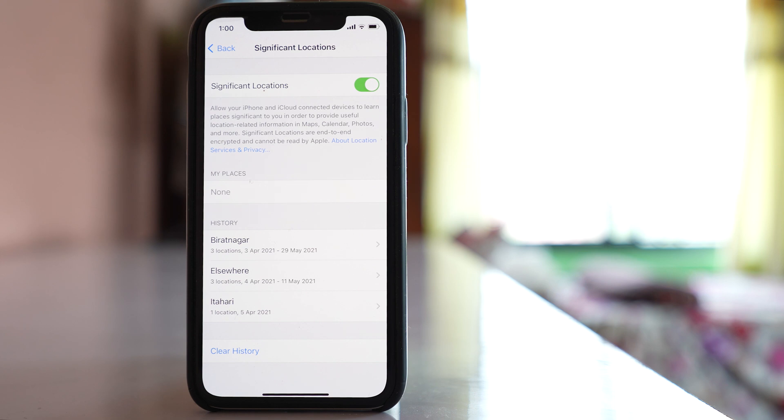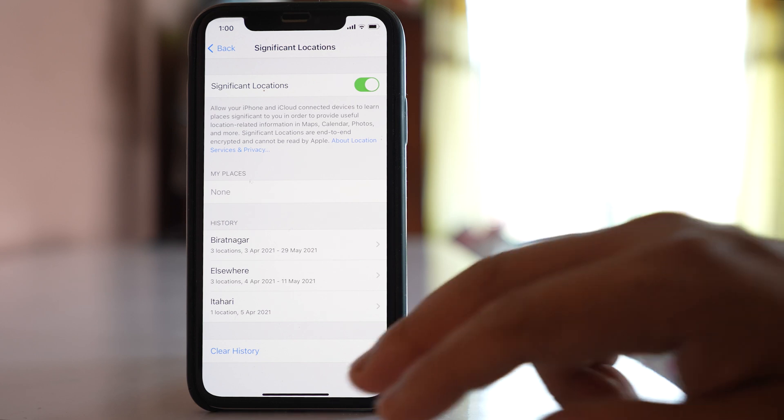But there are two things you need to consider. The first thing is you have to always carry your iPhone wherever you go, and the next thing is you should have internet connection in your iPhone so that the iPhone can track the location where you visited.